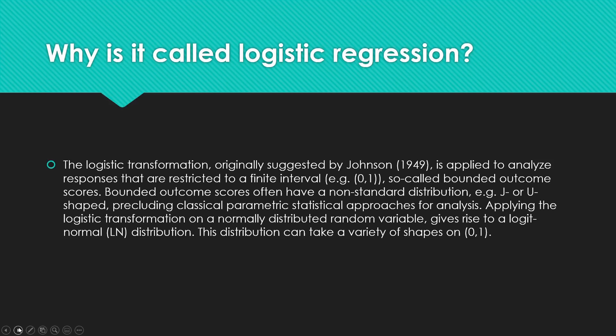So dichotomous, zero or one. These so-called bounded outcome scores—they can only get one or the other. It's not an infinite range of possible scores.